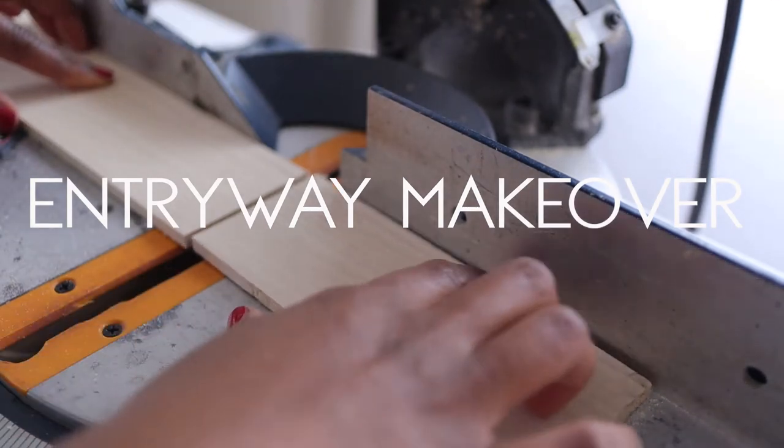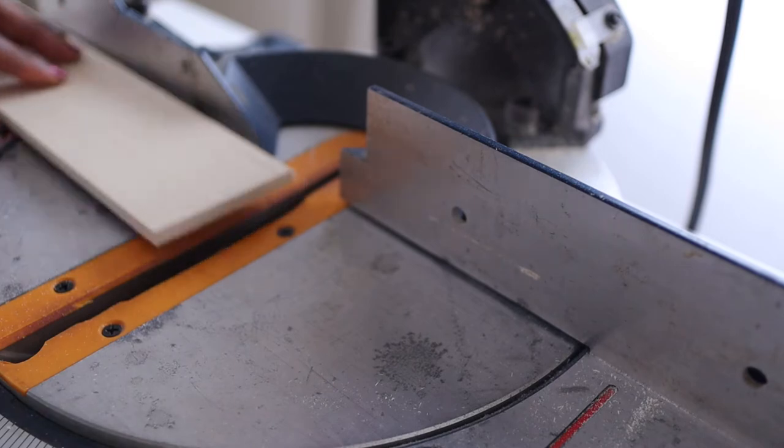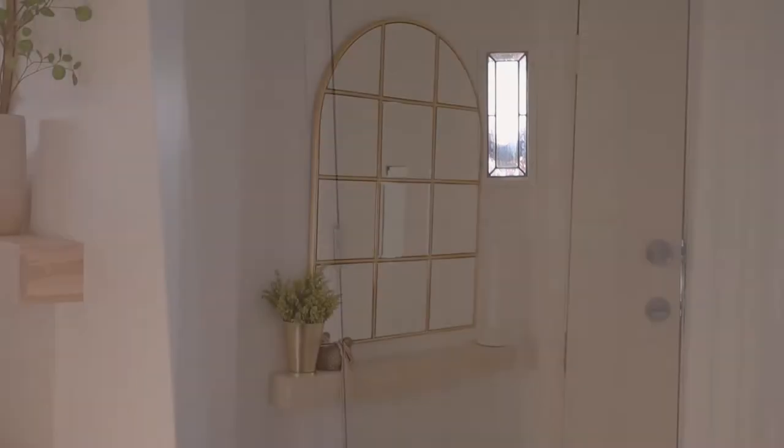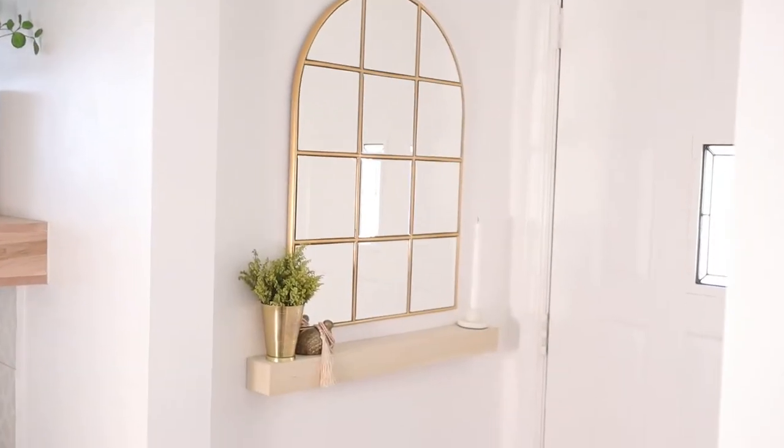Hi, this is Akia and I'm back with a tiny entryway makeover. I'm going to teach you how to make a small, drab entryway bright and inviting in six simple steps.